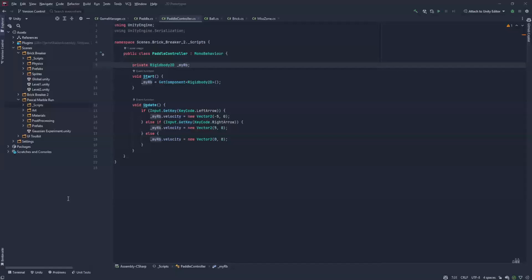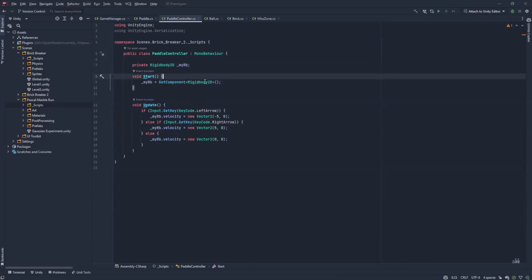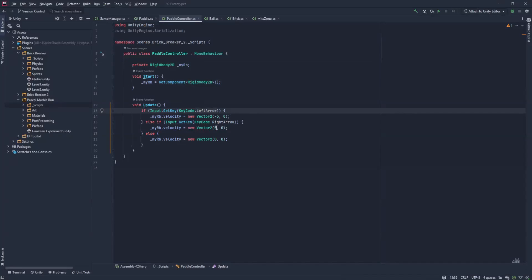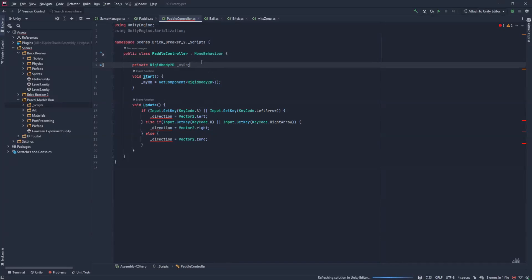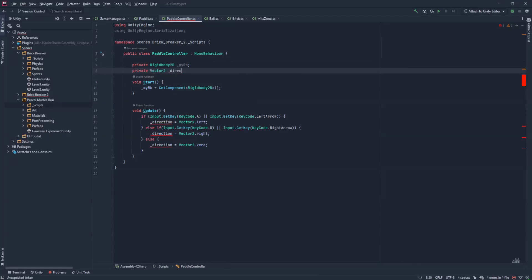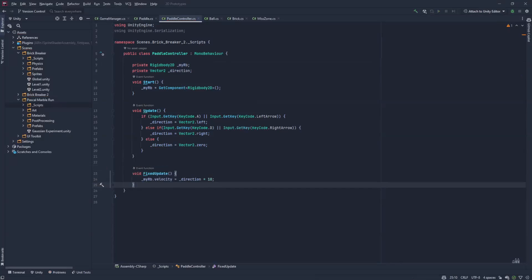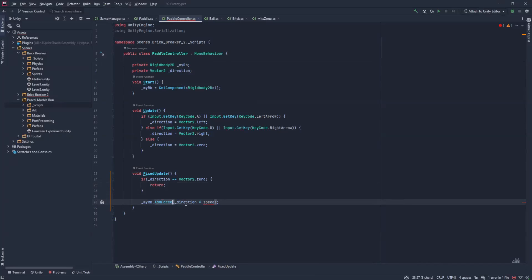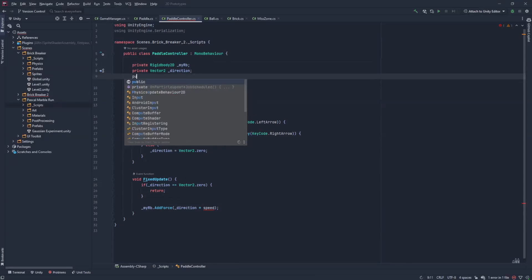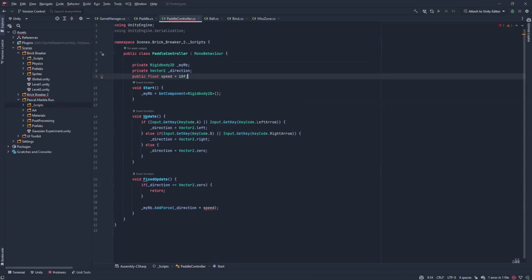Now we'll create a paddle controller script. We'll grab the rigidbody at first, then check for left arrow and right arrow input. We're not going to change the velocity directly — instead we'll change the direction using a Vector2. On FixedUpdate — because we're using physics — if there's no direction we just return, but if there is, we add force in the direction with some speed. Let's create speed as a public variable so we can tweak it in the editor, starting at 30.